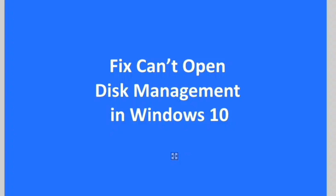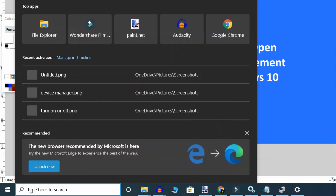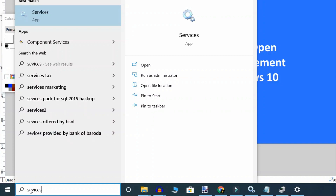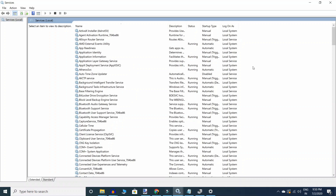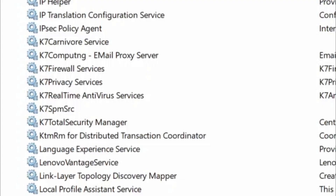Luckily, here is a solution. Type on the search box 'services', click on services. When the services window opens up, search 'virtual disk'.